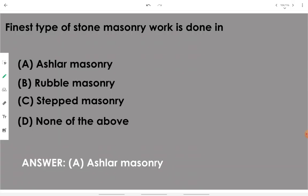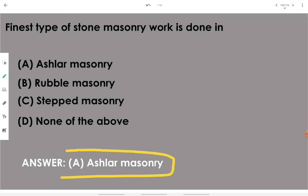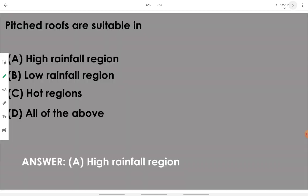The finest type of stone masonry work is done in ashlar masonry. In ashlar masonry, the finest type of stones are used.